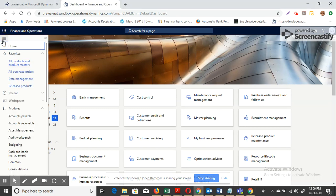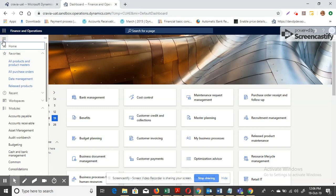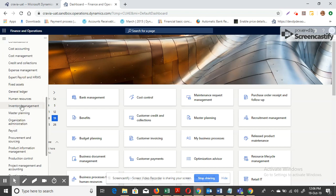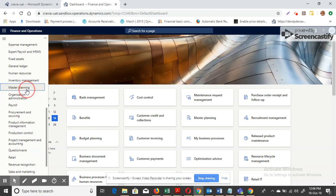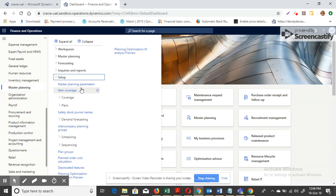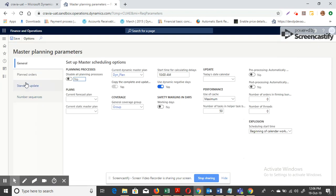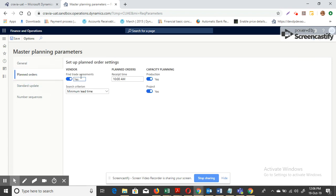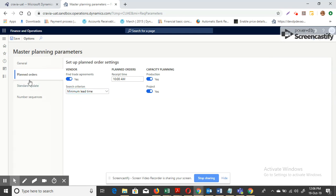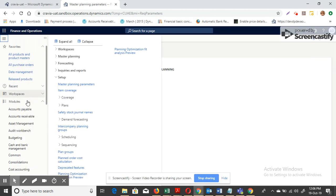First, to create a planned purchase order considering vendor lead time, let's go to the Master Planning parameters setup. In the Master Planning parameters, find 'Trade Agreements' settings. There are two different types: one is the lowest unit price and the other is minimum lead time. My requirement is to consider minimum lead time, so let me select minimum lead time.